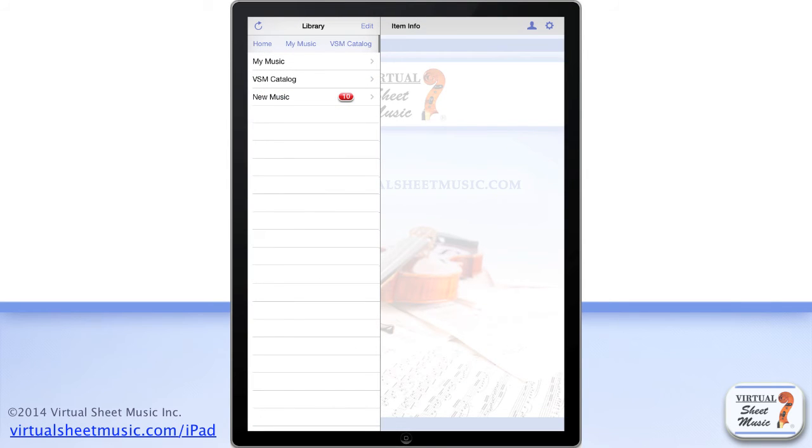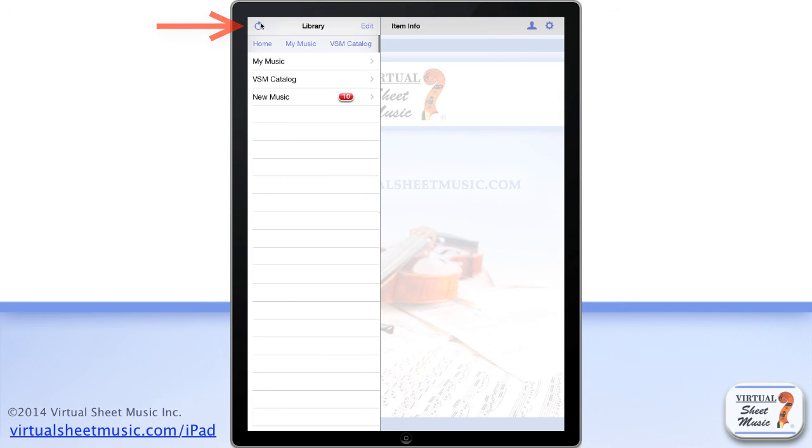You can always check if new music has been published since your last catalog update by just tapping on the refresh button at the top left of the library window.